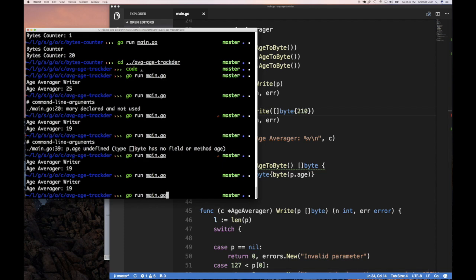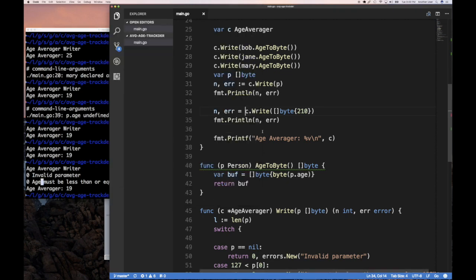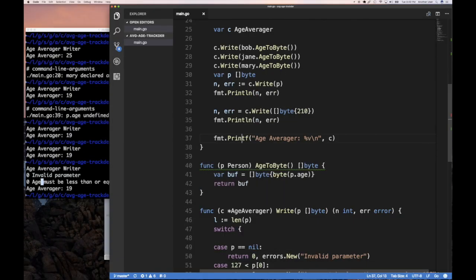I can see zero invalid parameter, zero age must be less than 127, which is this is an invalid parameter here. And then here, the age is too great. And then I print out my age. So, all right.